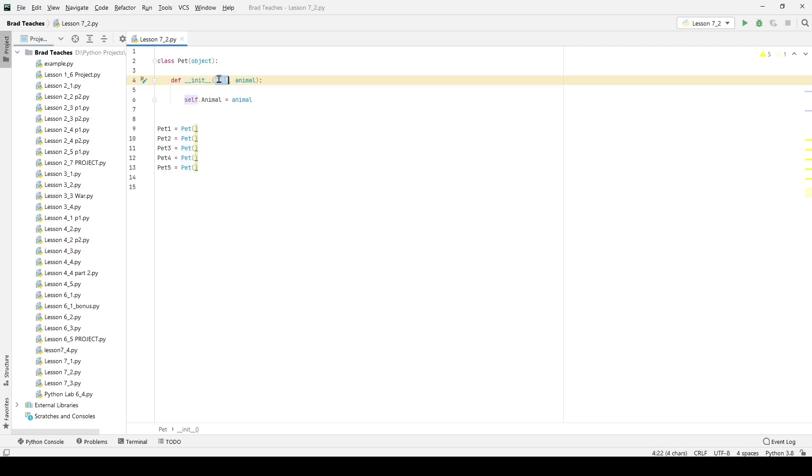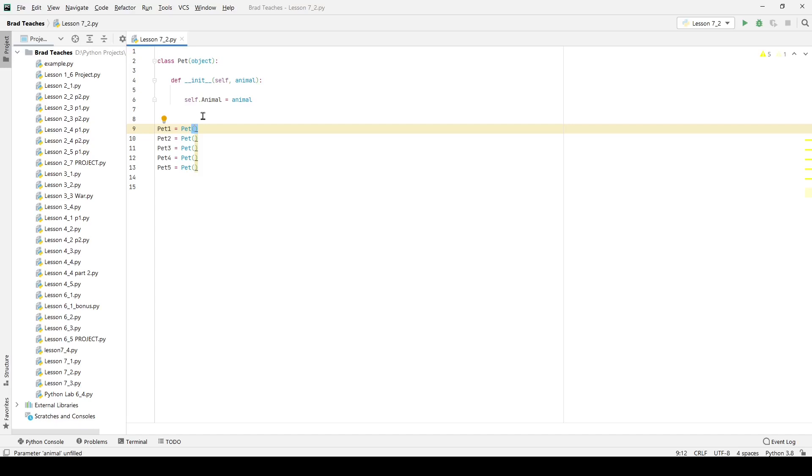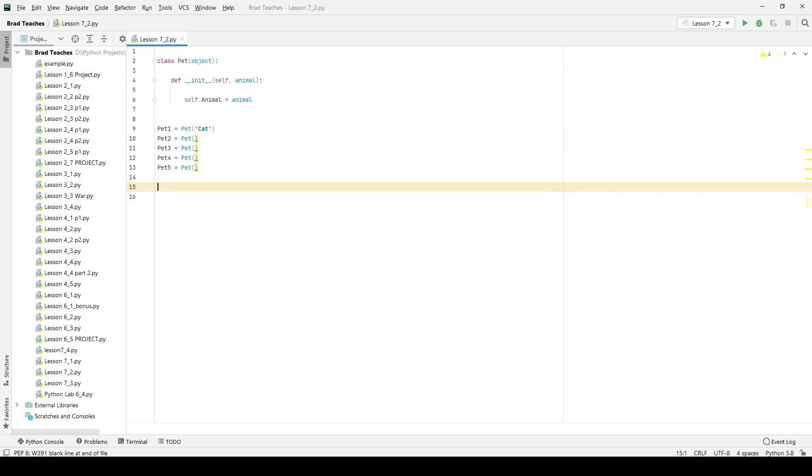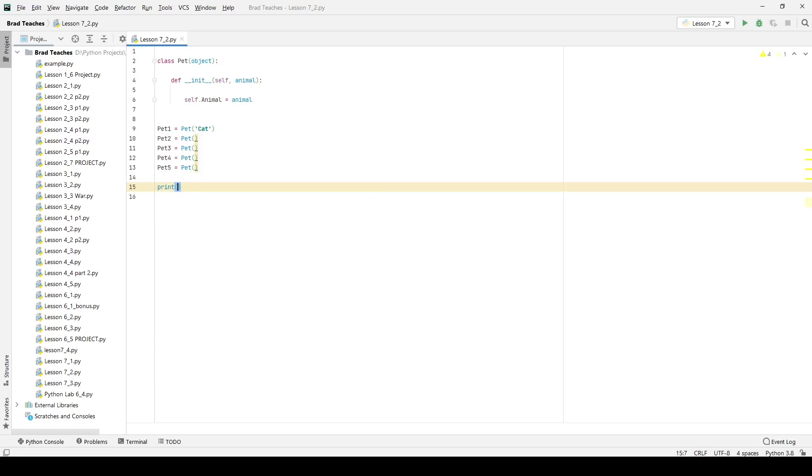And I give it the self argument, which is just a generic thing we do in Python for objects. And I also give it its first argument animal. So if I wanted to assign an animal for this, I would say cat. And so now when I create pet one, I create it and I set it to have an initial value for the attribute called cat. The other animals will not have this same attribute already created.